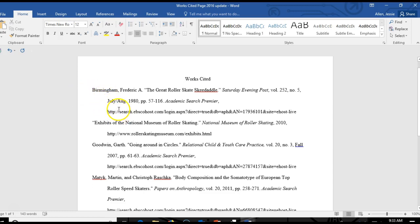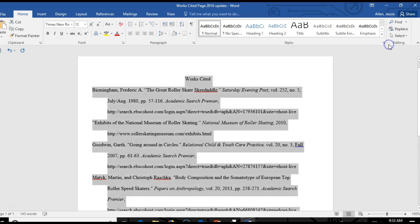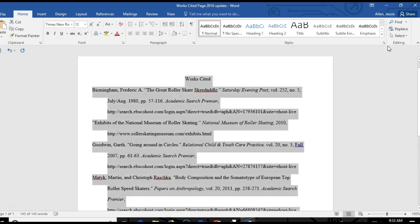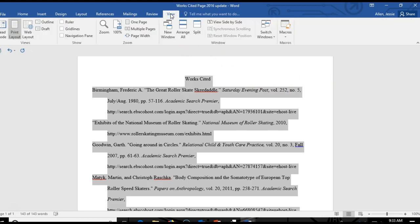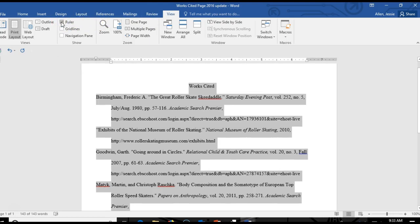This is a very common problem that my students encounter and it's really easy to fix. The way you fix this is first you select all the text, next you click on this View tab up here and what you need to do is show the ruler in Word. This shows you what the problem is.